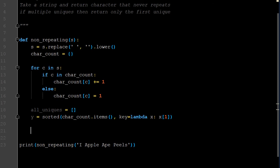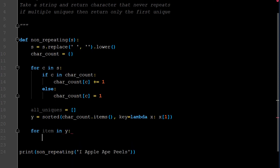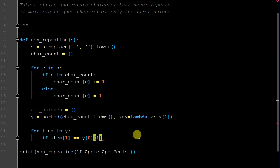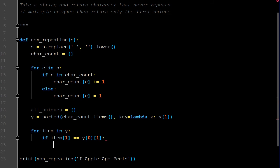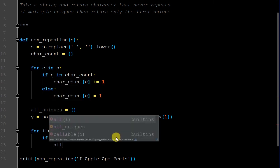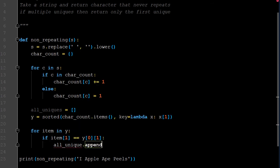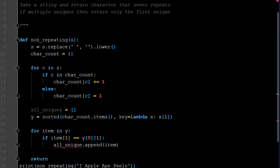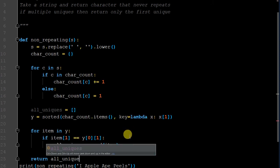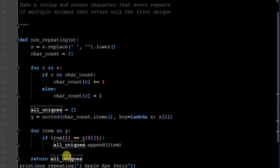Now we iterate: for item in y, if item at index position 1 equals one (the lowest count), then all_uniques.append(item). And of course we return all_uniques. When we highlight the variable name, we can confirm all three references match. So now we have a for loop iterating through y, appending any tuple whose value is one into our all_uniques list.